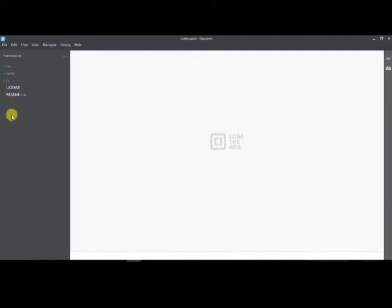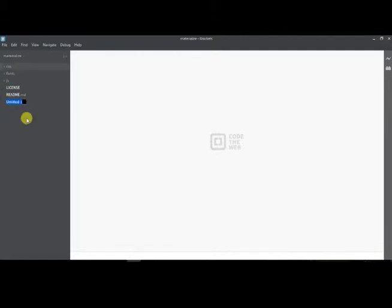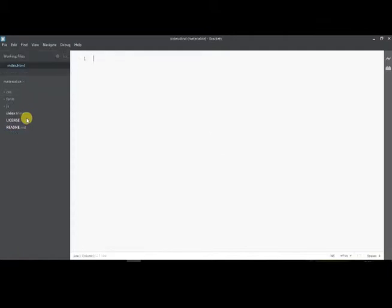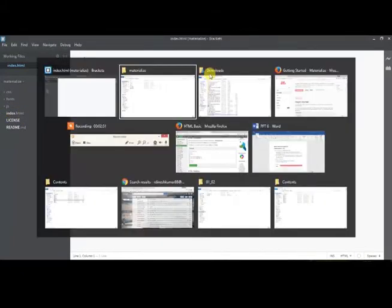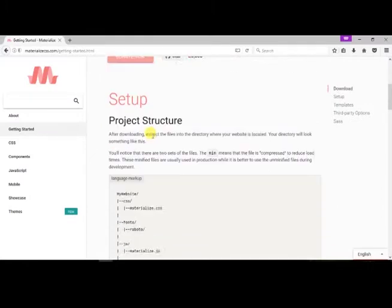Now we can right-click in the left panel and create a new file. Name the file as index.html. In any HTML project, index is the file which loads in the server initially. That's the reason we named the file as index.html.